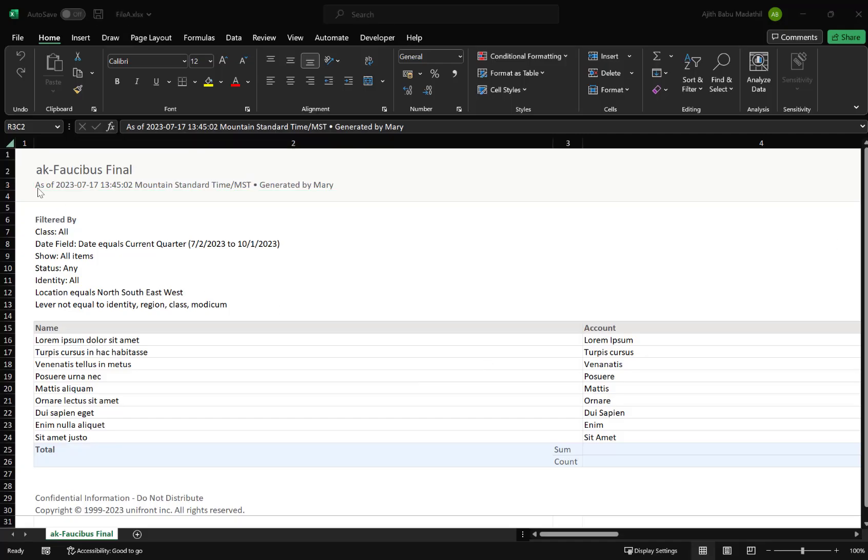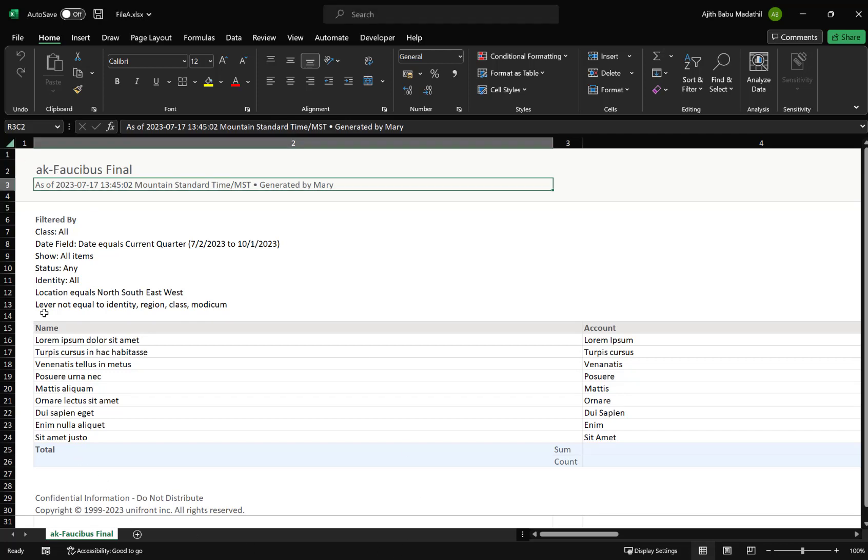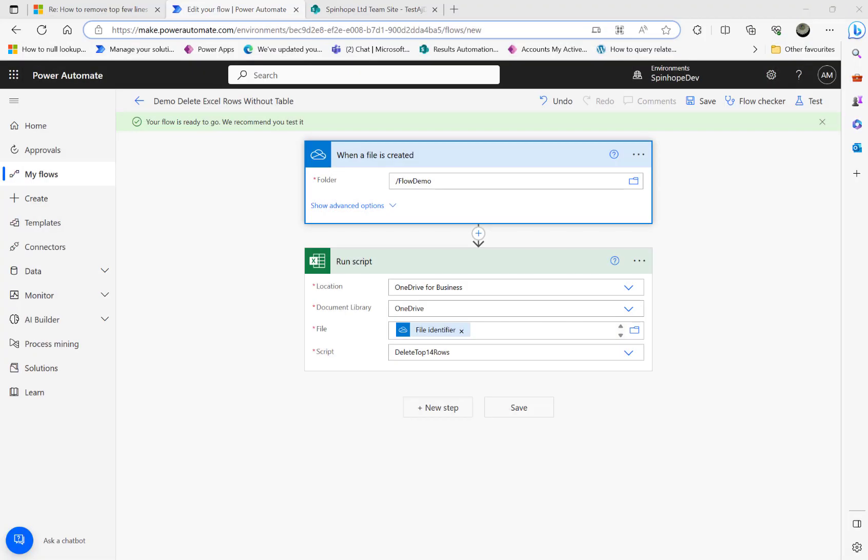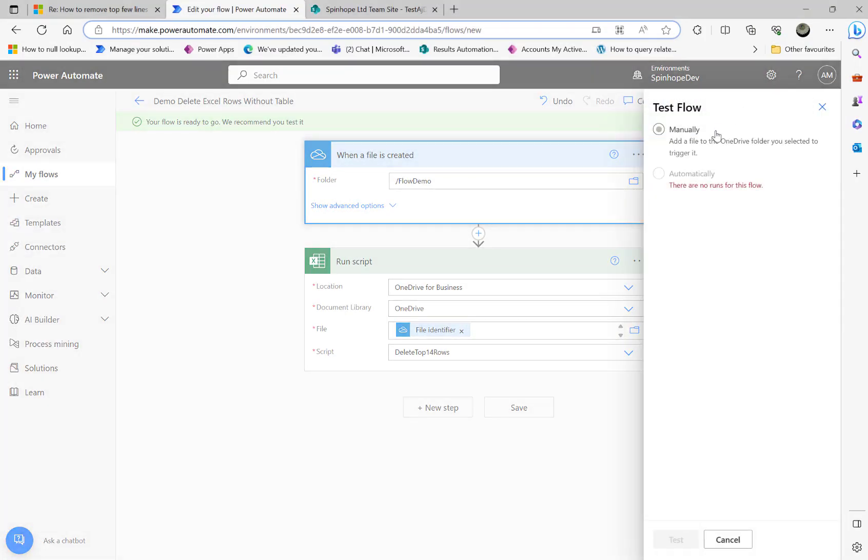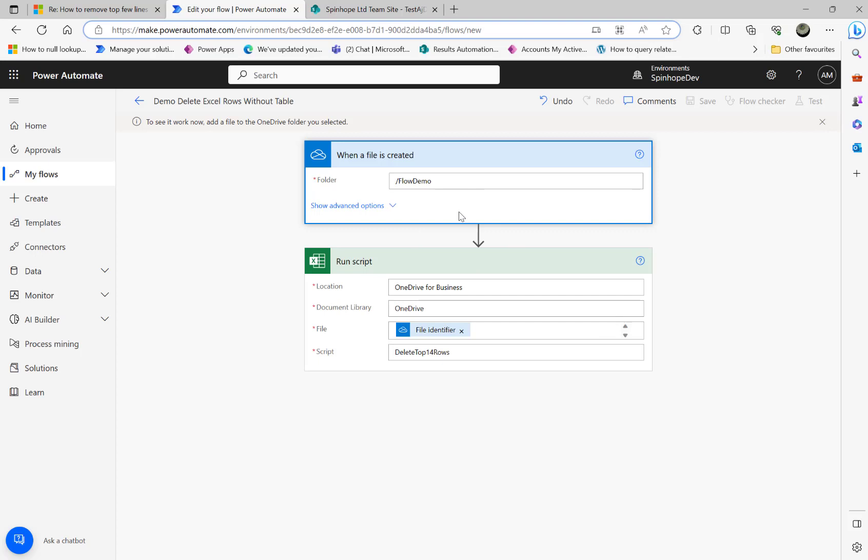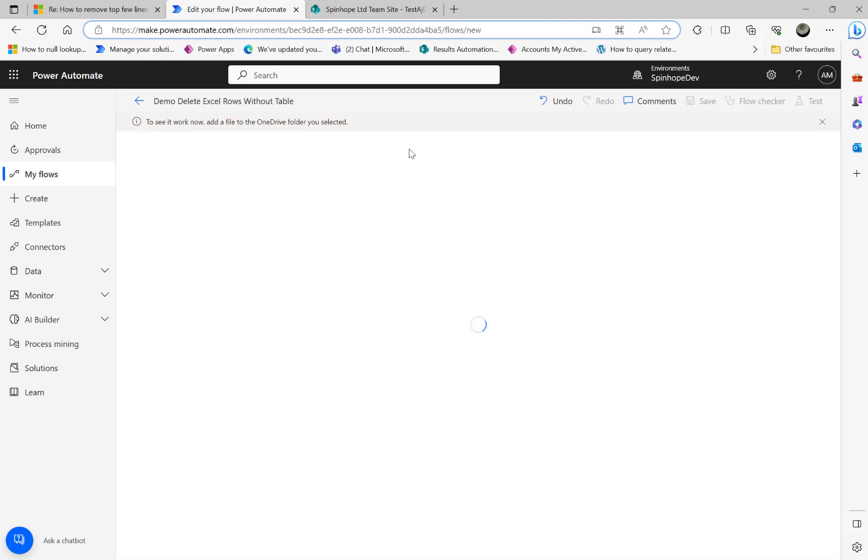For the demonstration purpose, I got another file I created called file A dot Excel file, and I used the same content. Here I got 14 rows here which we need to remove, then from 15th onwards to the 30th we need to keep it. Remember the file name is called file A dot Excel sx. Let me close this. The next I'm going to do is I'm going to click on test, click on manually and test. This is going to prepare the flow to run now and ready to drop the file under the OneDrive.